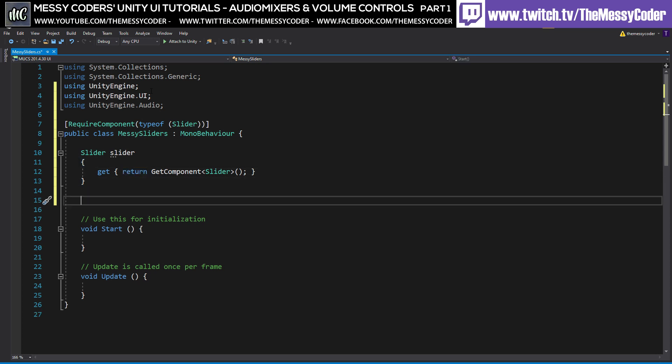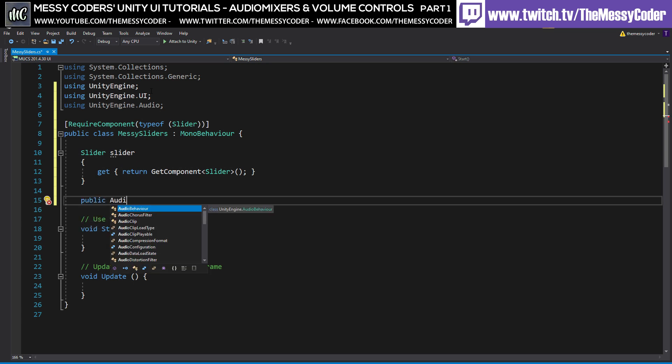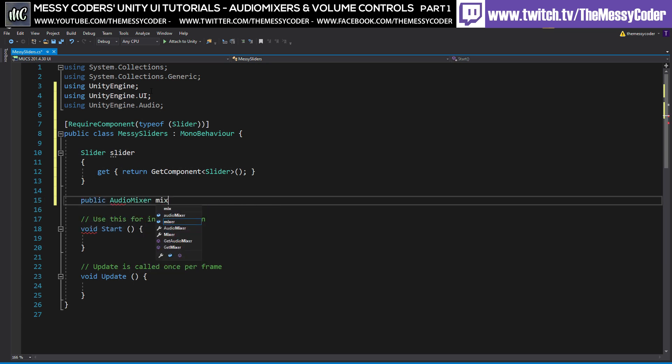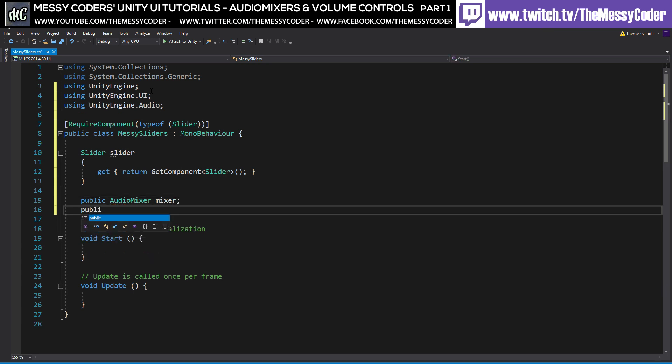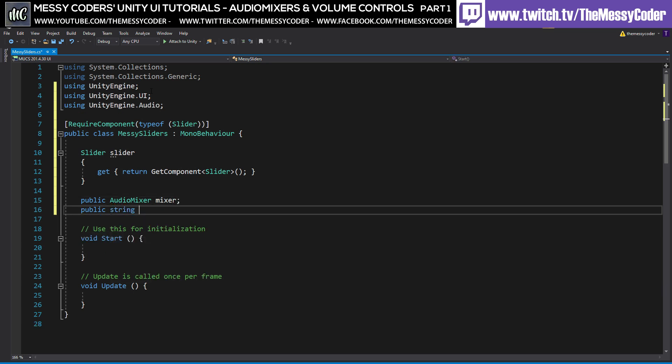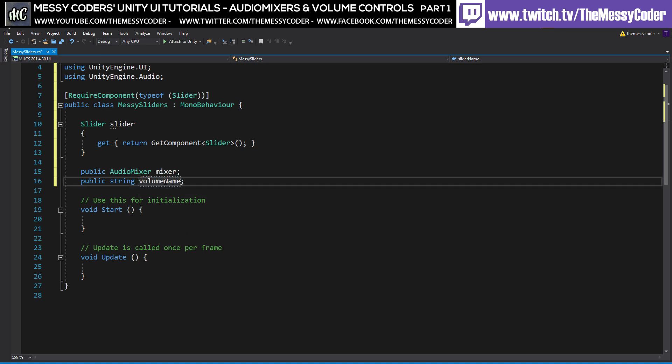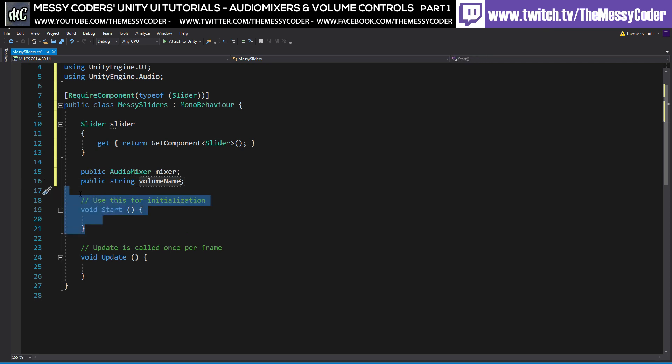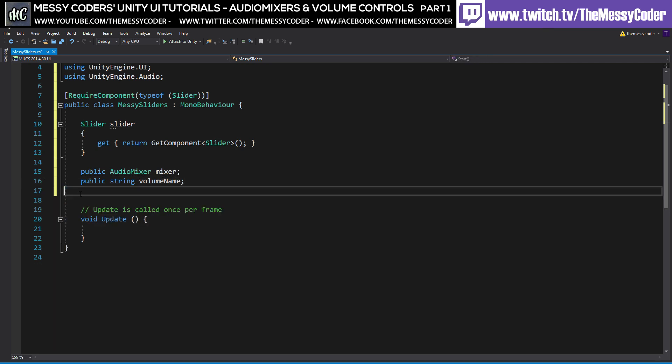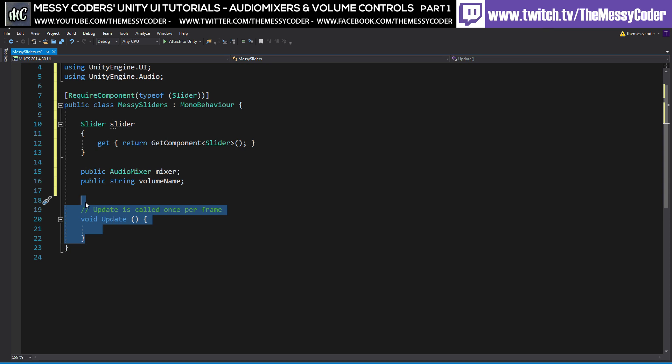And underneath that, I'm also going to check in an audio mixer. So public AudioMixer mixer and a public string for a slider name or whatever we're going to call it, fader name or volume name. My name might have been better. So let's call that one volume name. There we go. That sounds a little bit better. We don't need a start for now. Let's just get rid of that. And we don't need a void update.